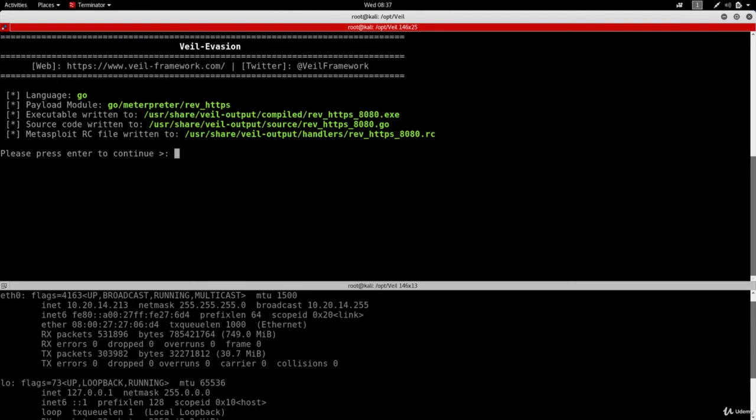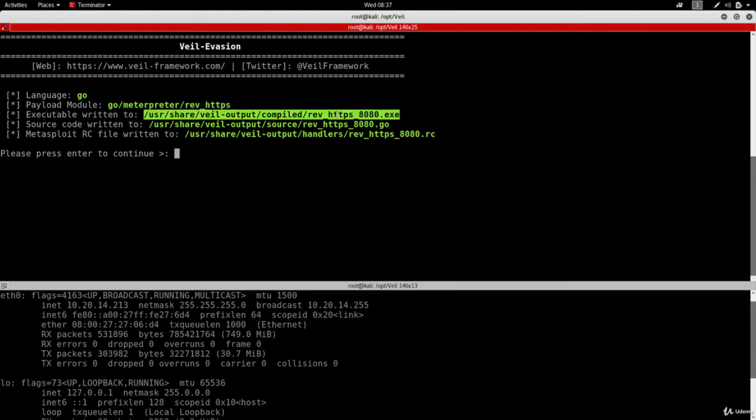Now the backdoor is generated and you can see it's telling us the module that's used and it's telling us where the backdoor is stored. So the backdoor is stored in this path right here. So I'm going to copy that.